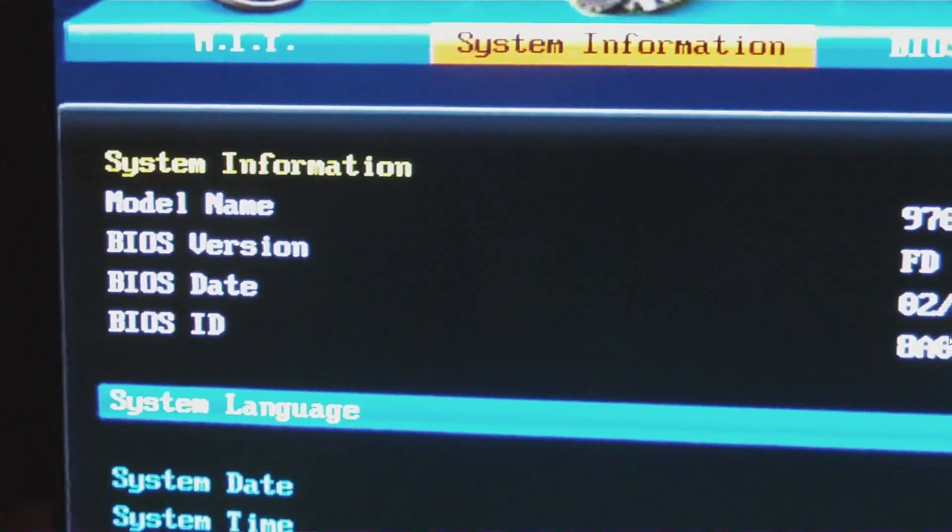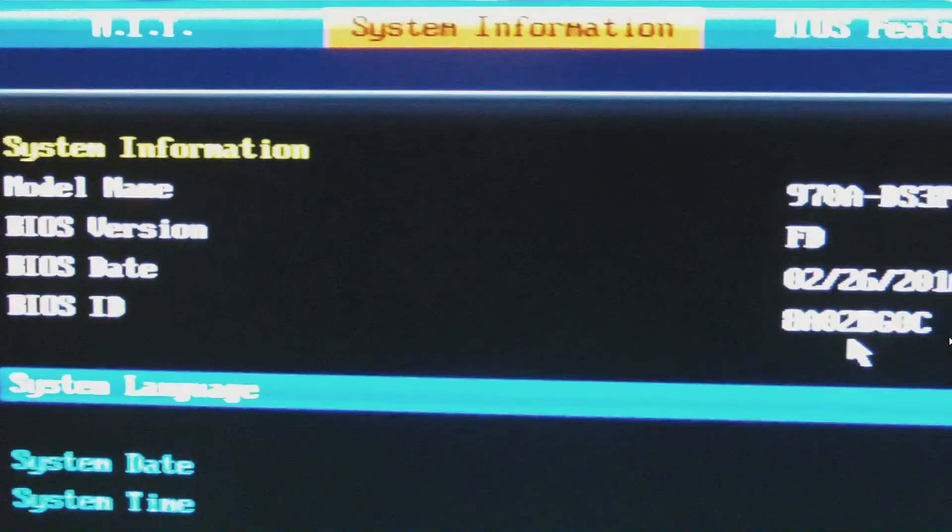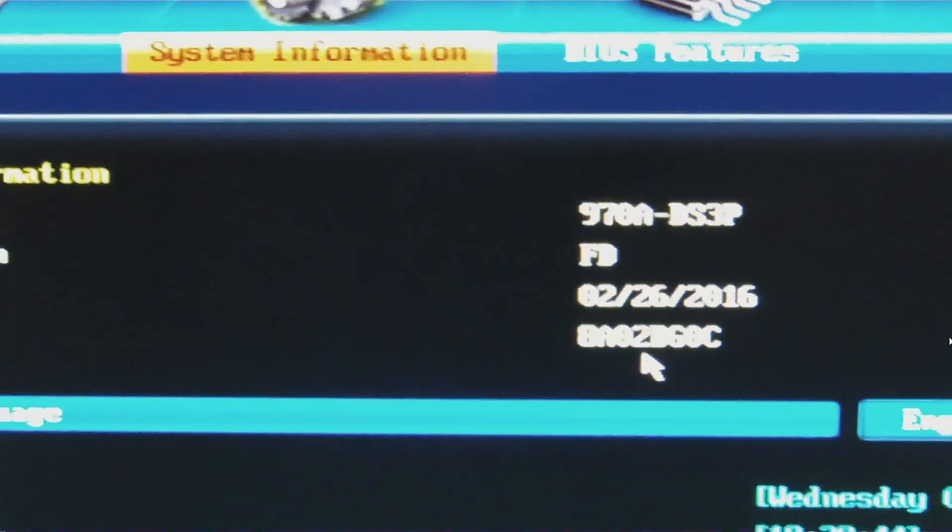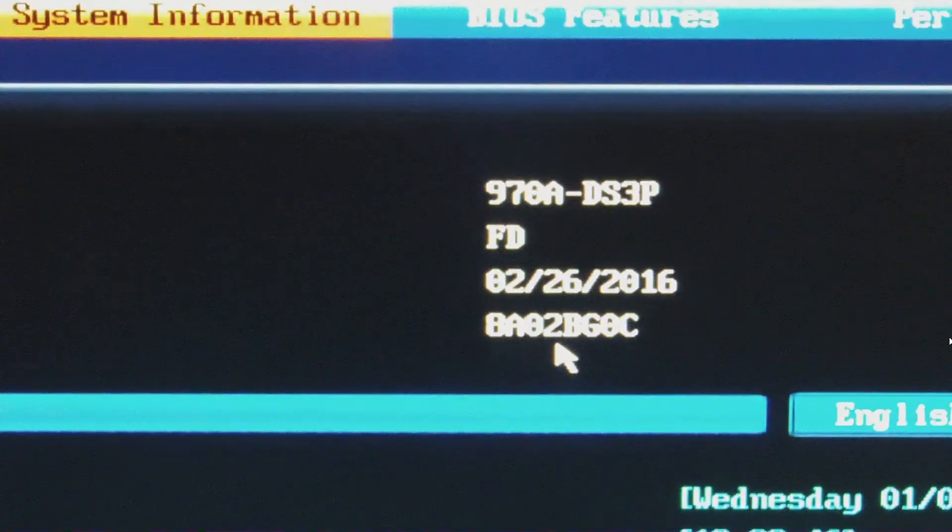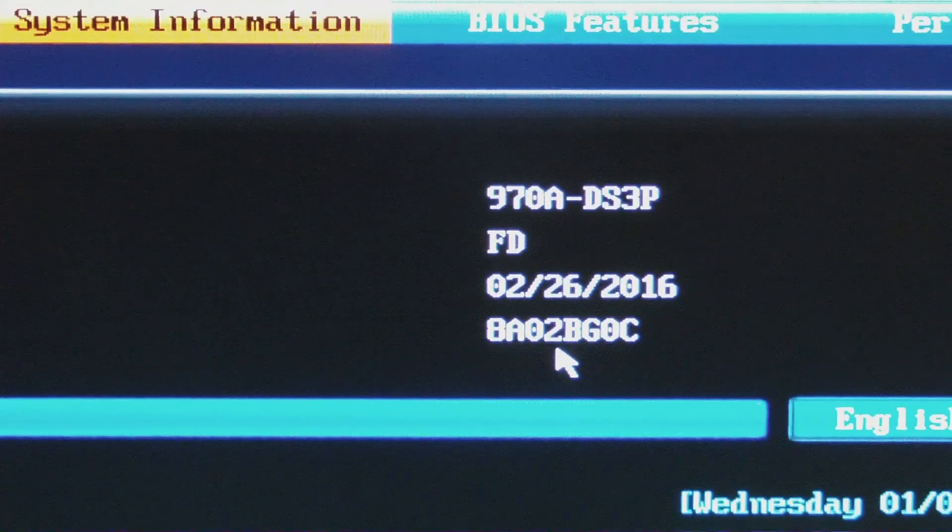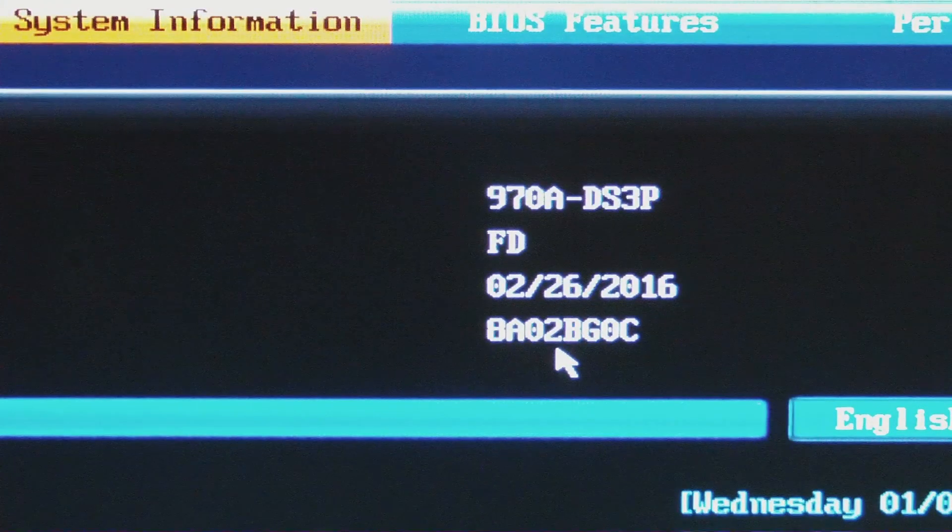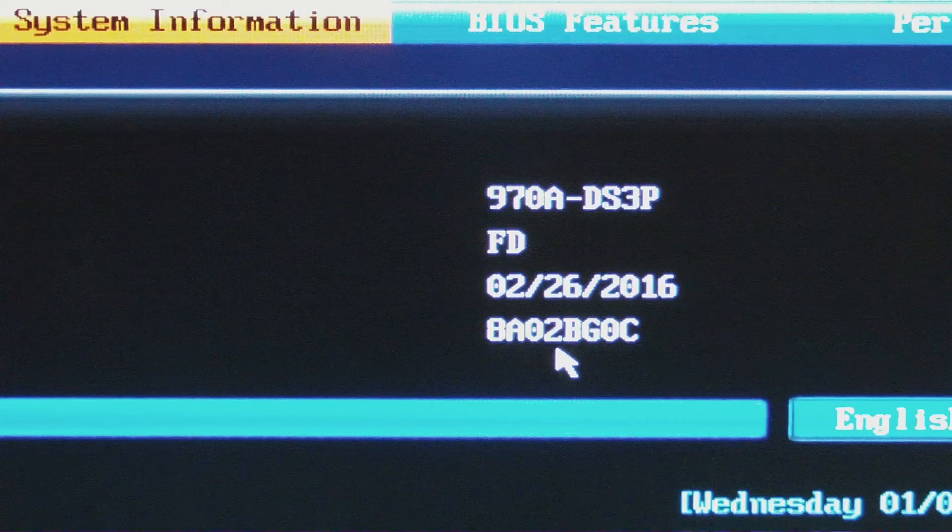And that'll give you all the info you need. As you can see, mine's FD, which wasn't showing up when we tried the other options. Hope you like the video. If you do, hit the like, subscribe, and I will catch you next time. Cheers, bye.